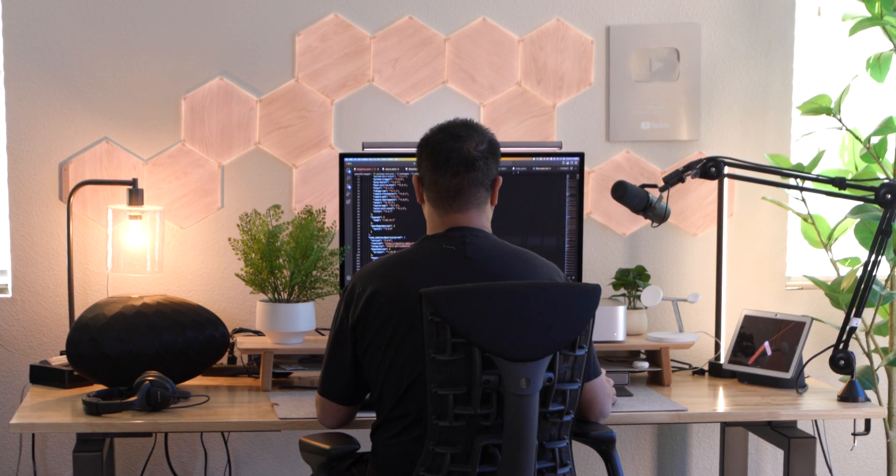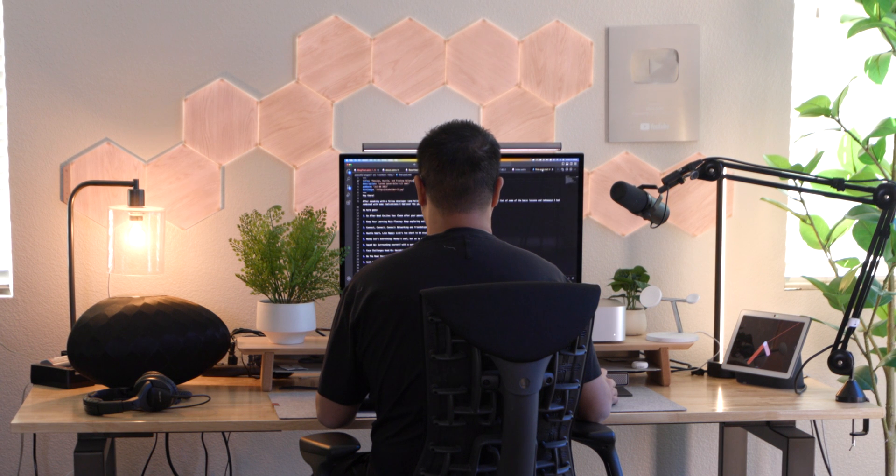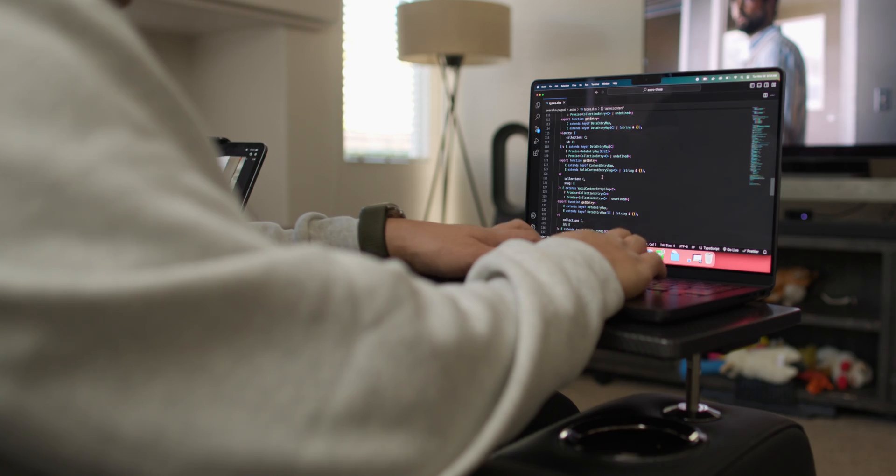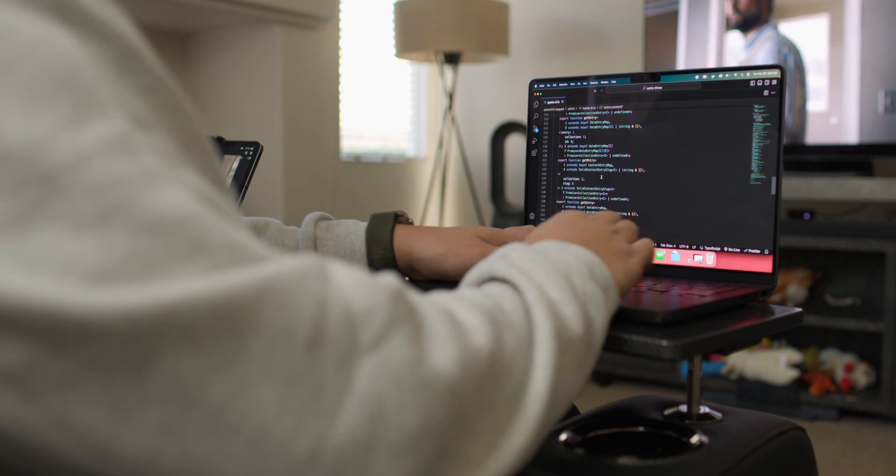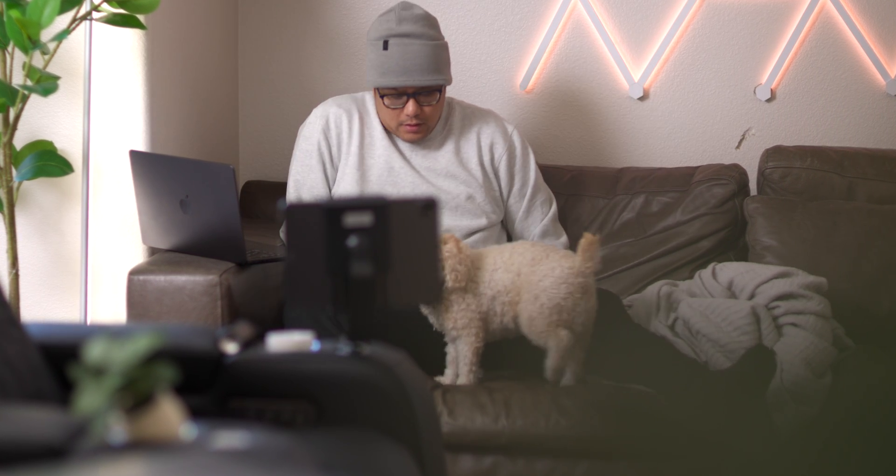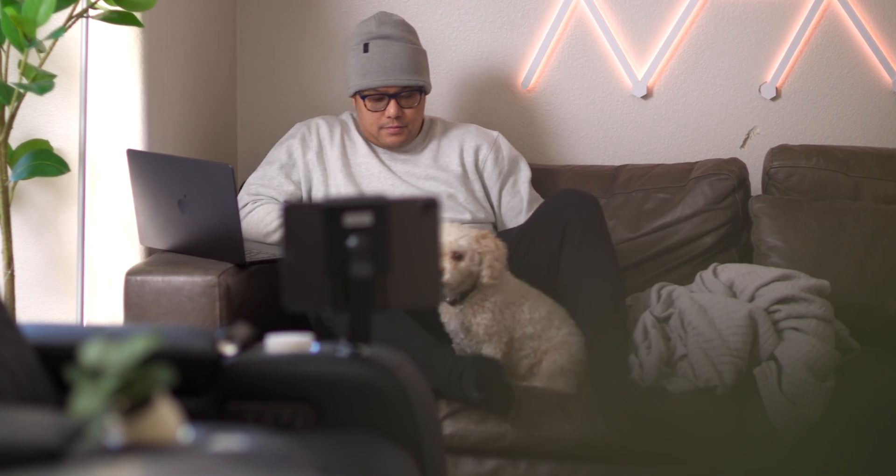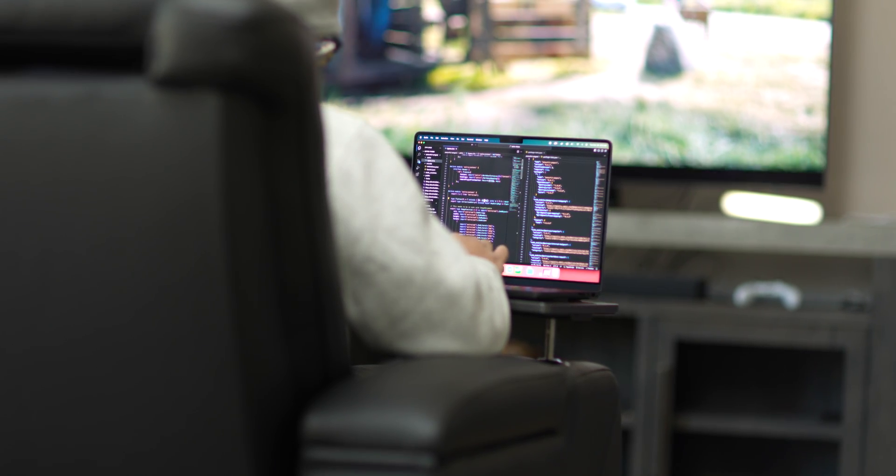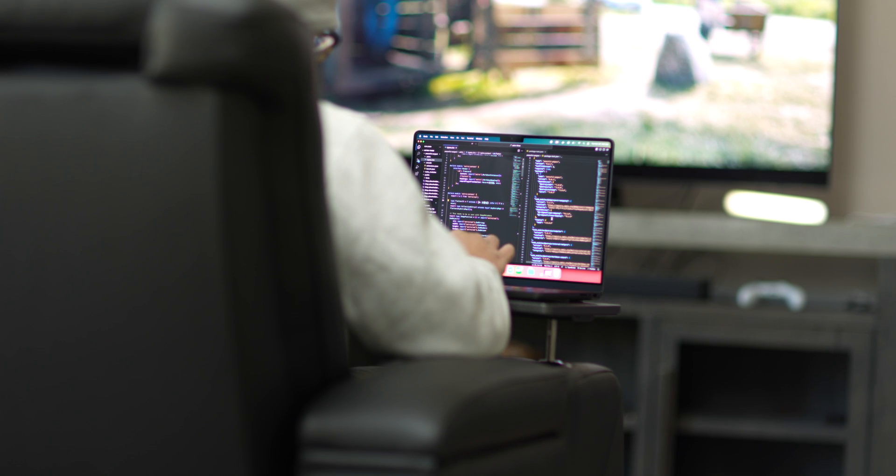So I figured why not share with you how I set up this computer for programming. And later this year, I look forward to filming a day in my life with the MacBook Pro M3 as a programmer. So don't forget to hit that subscribe button and like this video.